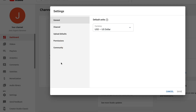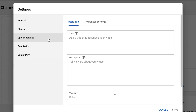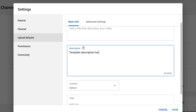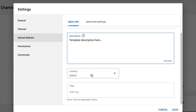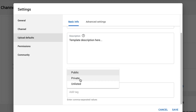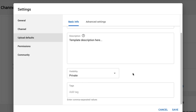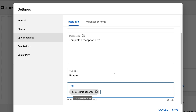Once we've got that done, go back to settings and then to upload defaults on the side. If you have a template description, you can pop that in here — it will be added to the description of every video you upload, saving you time. I also recommend changing the visibility of your videos to private, so when you upload they're not published straight away. That gives you time to add custom thumbnails and change settings before it goes live. You can also add common tags here that will pre-populate on every video uploaded.